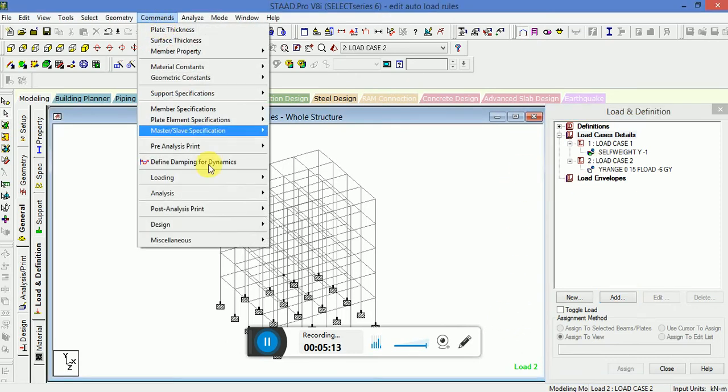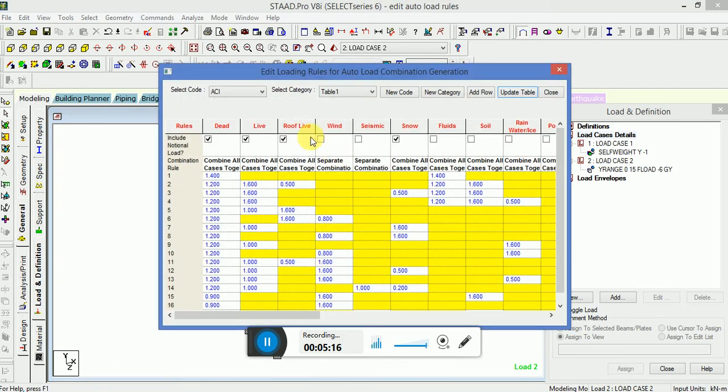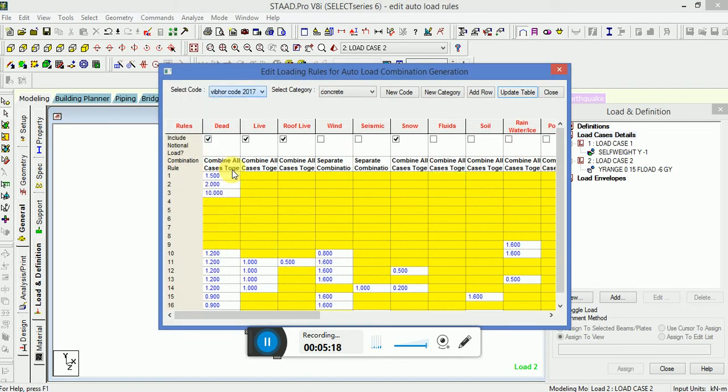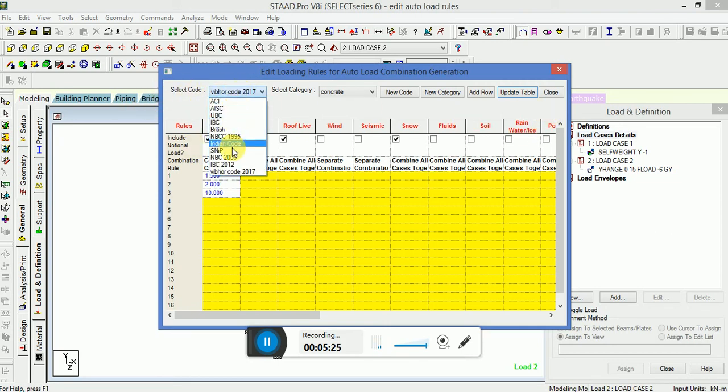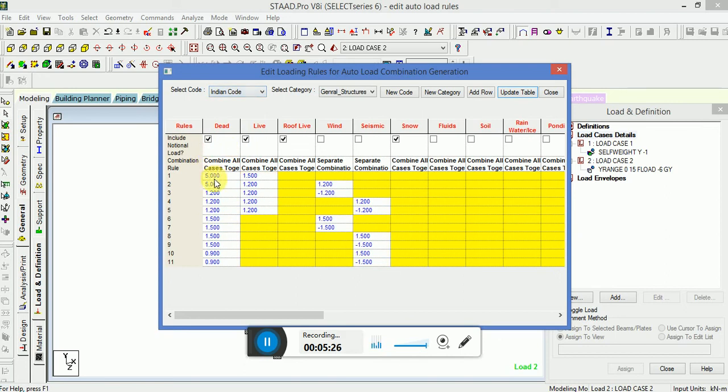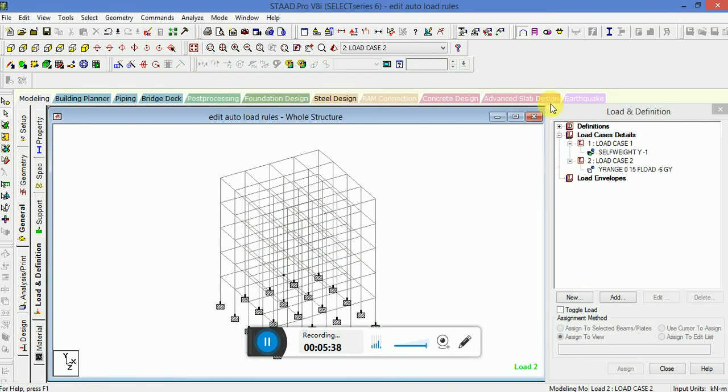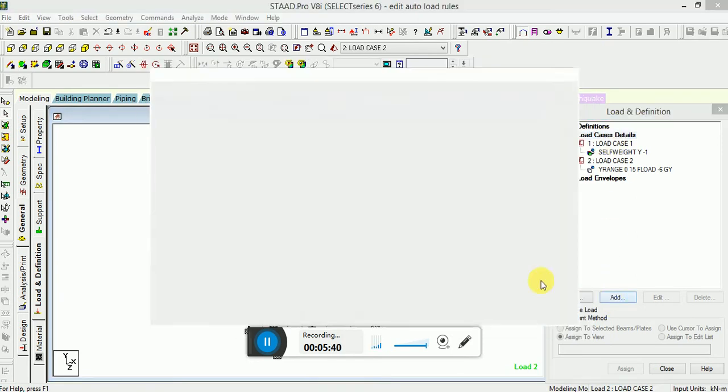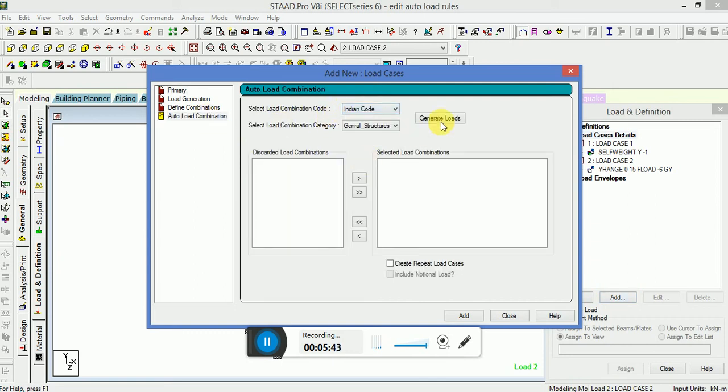I will now go back to the loading edit auto load rules and I will select this Indian code same back to the 1.5, 1.2, update table, OK. Now for the load case detail again, combination, Indian code, generate. You see this is 1.5 again and this is 1.2.